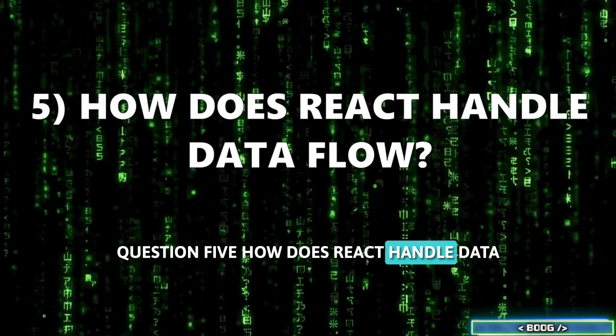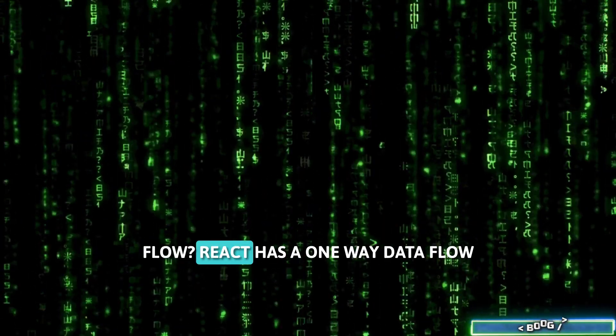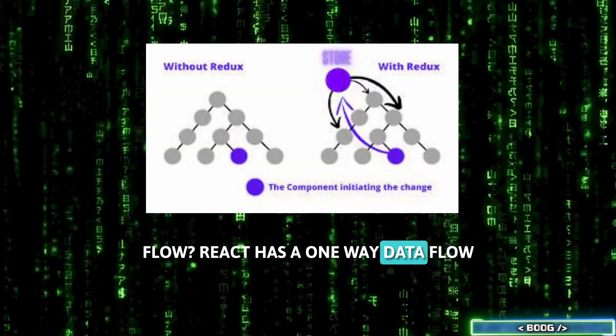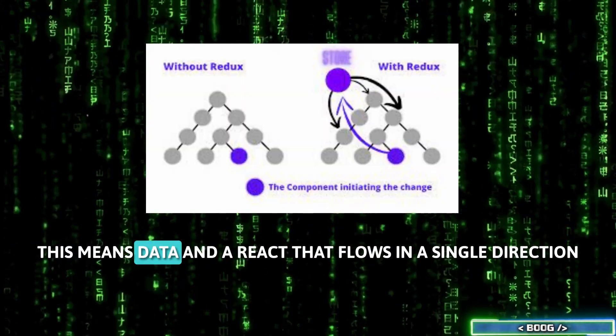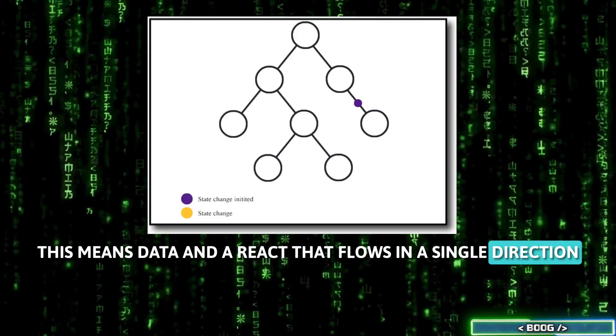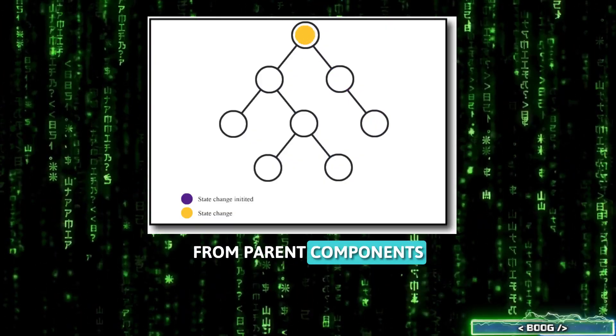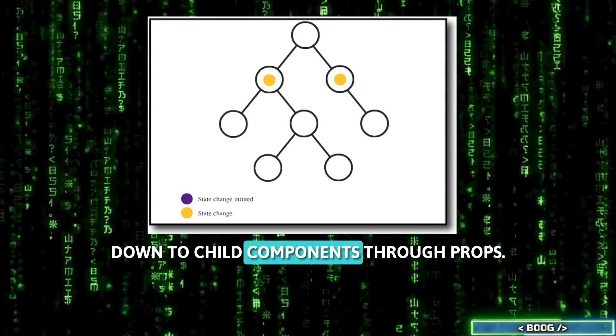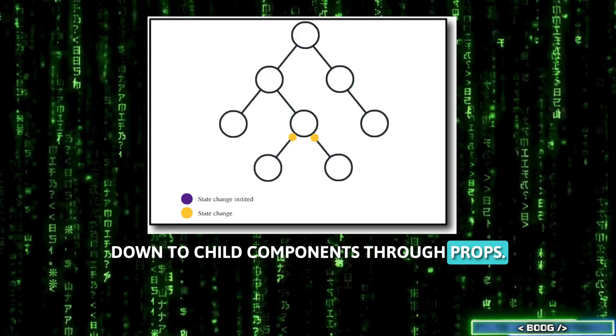Question 5. How does React handle data flow? React has a one-way data flow. This means data in a React app flows in a single direction from parent components down to child components through props.